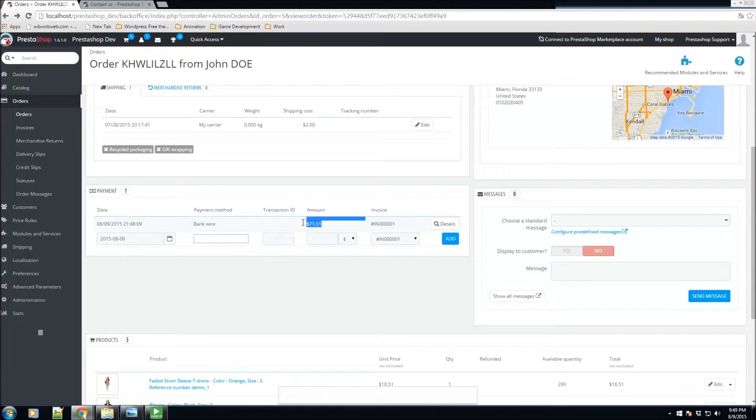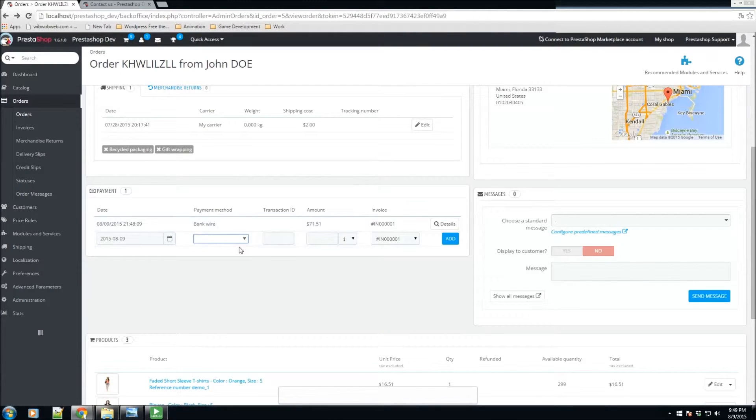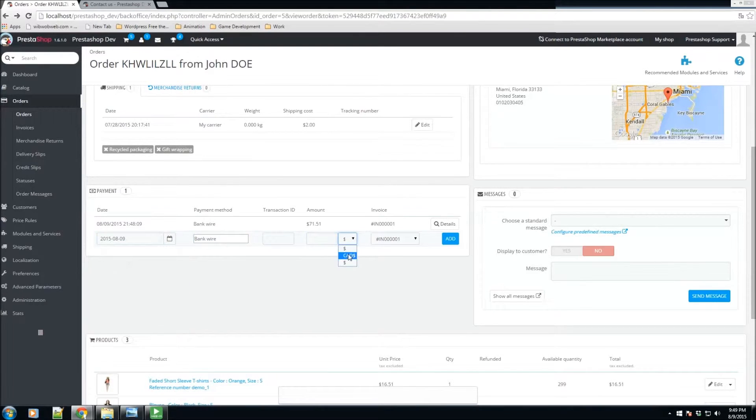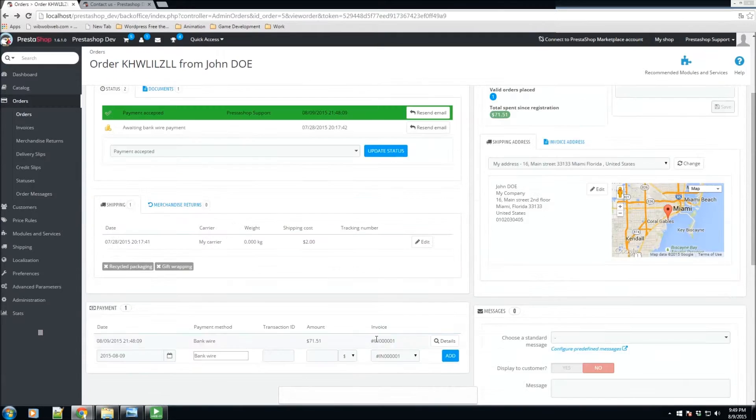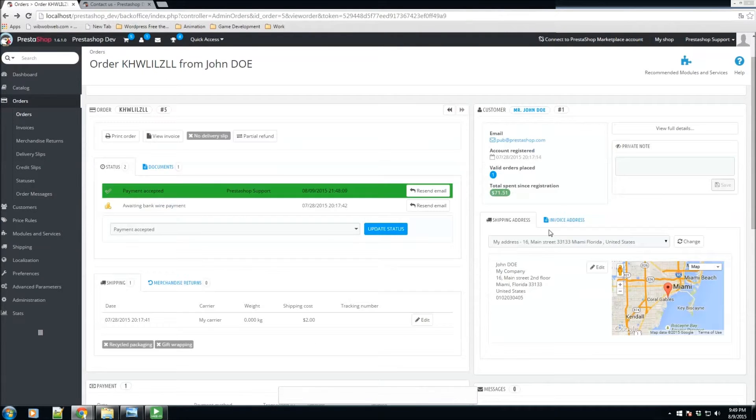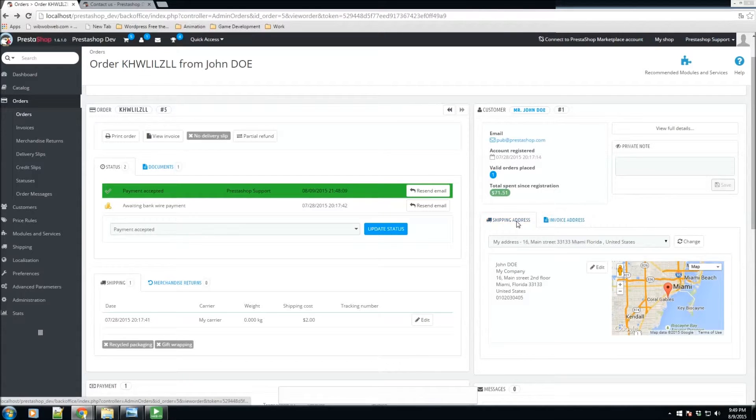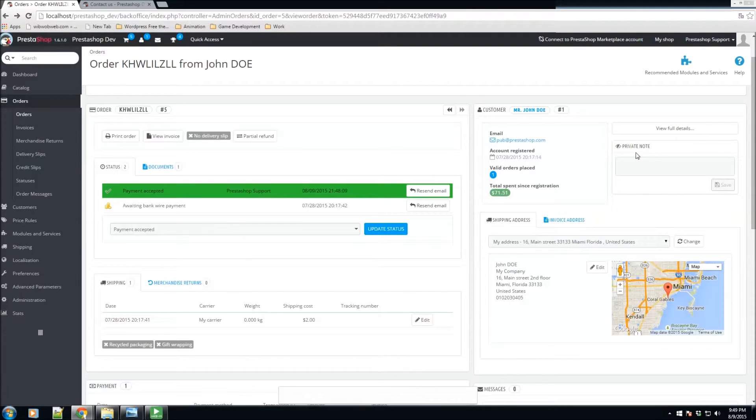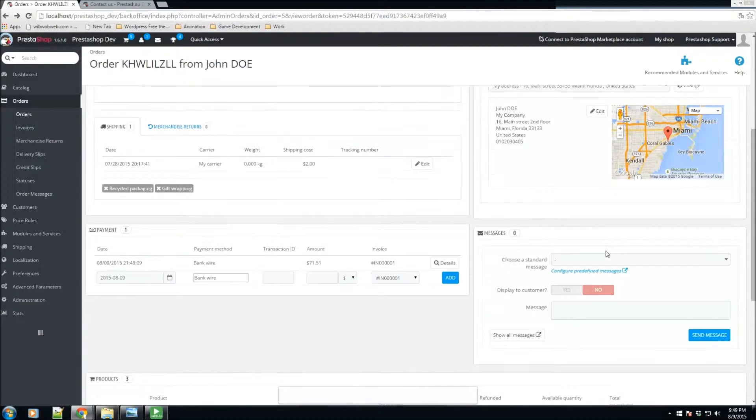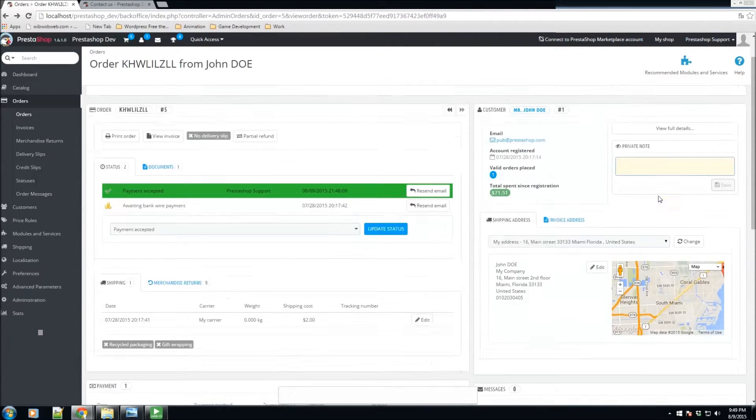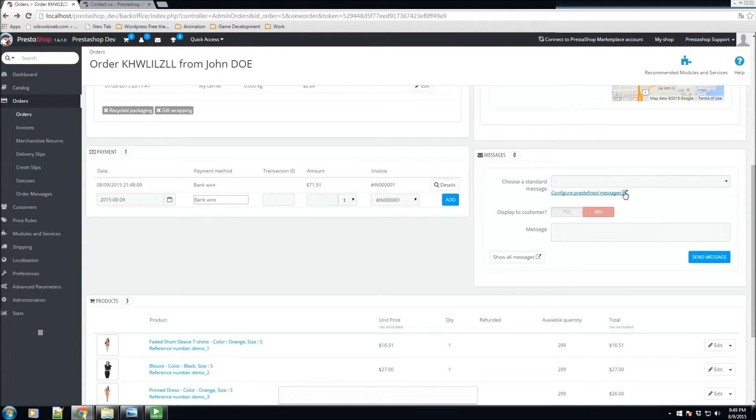If by any chance they added something additional or there's any type of other payments, you could specify that here as well. We also have the customer information where we have the shipping address, the invoice address, and we have the ability to change that, maybe add a private note on this order or view the customer full details.